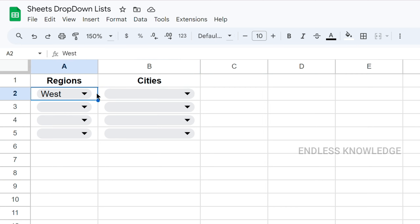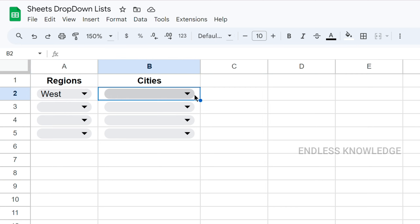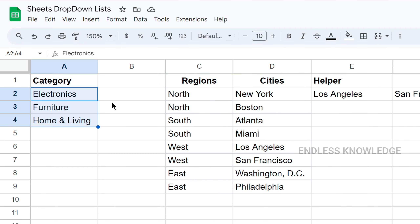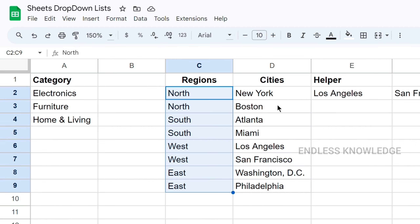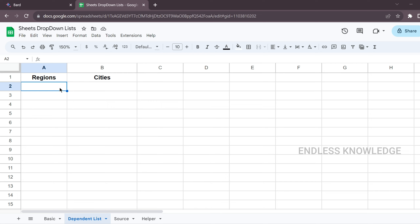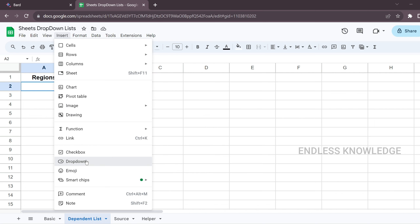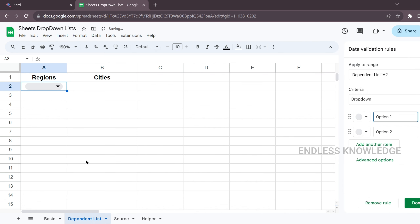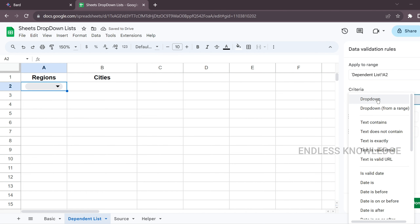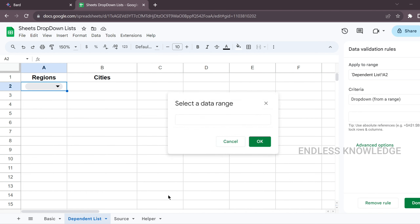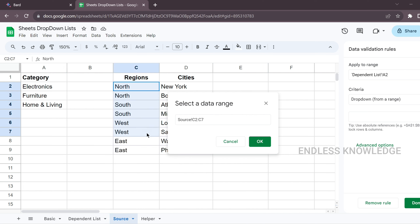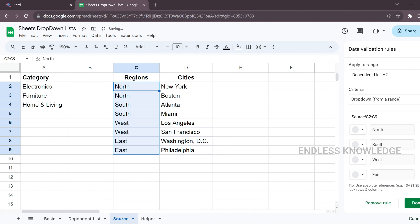In this case, we created a source sheet. We need to select a category — that is, to select regions and cities. First, we will create a drop-down list for regions. The source is in the sheet, so we will select drop-down from a range and choose the range in the sheet. We will select unique values and extract them.